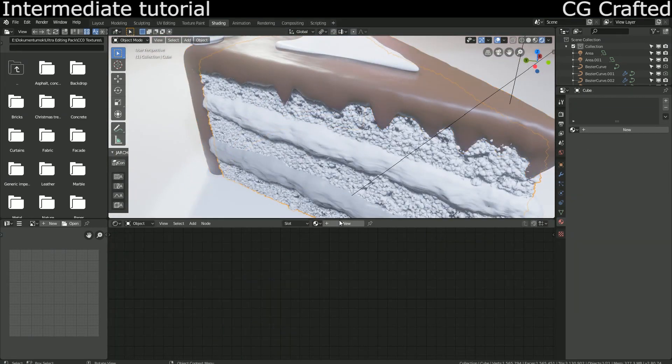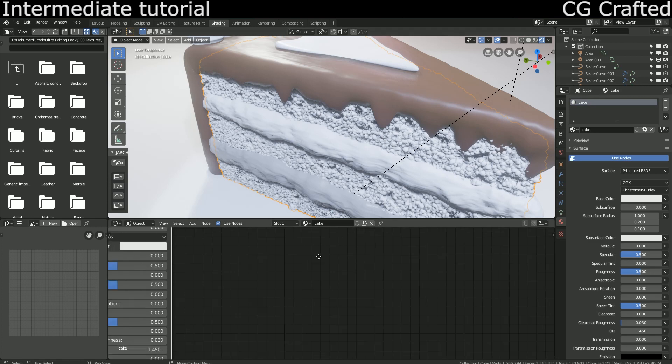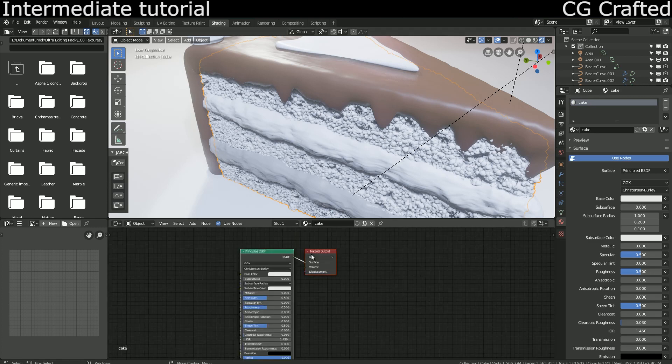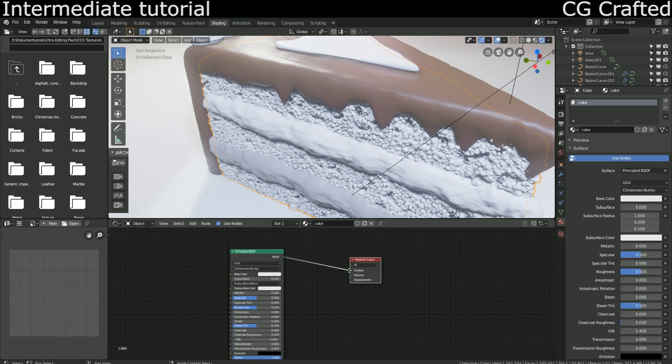Come over here to the basic cake and repeat what we did before. Let's start with the principle shader again. I'm looking for a basic brownish color.